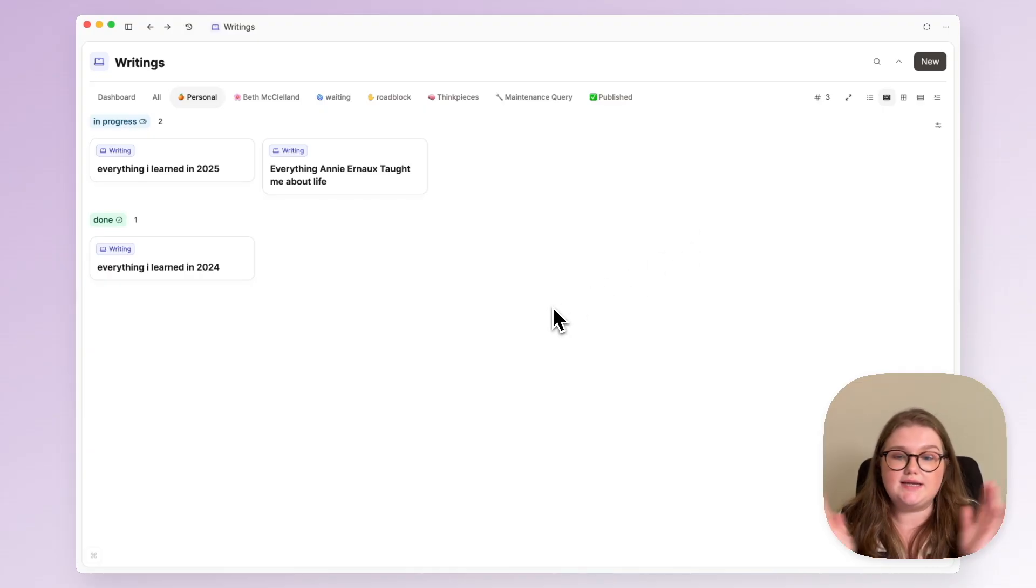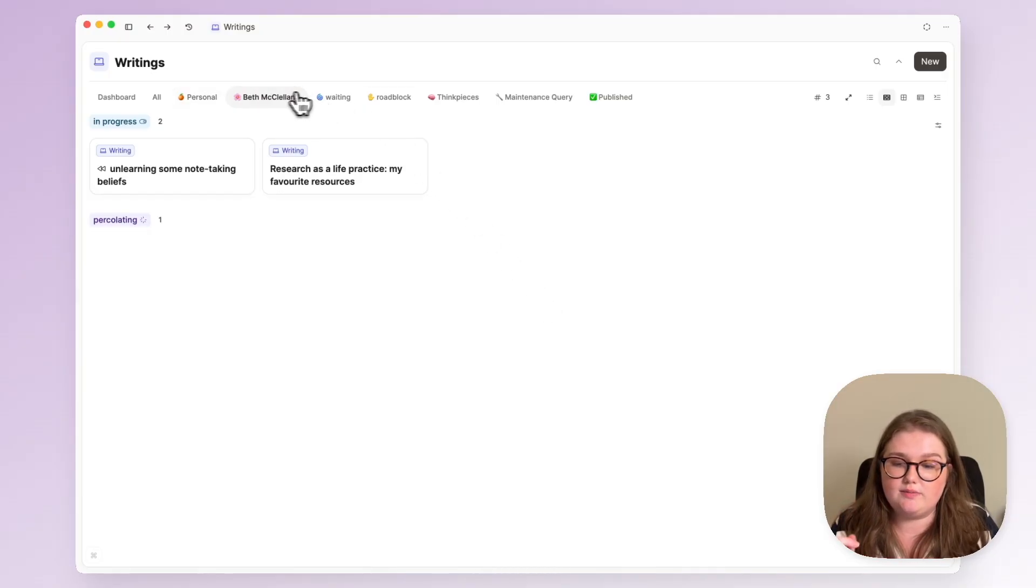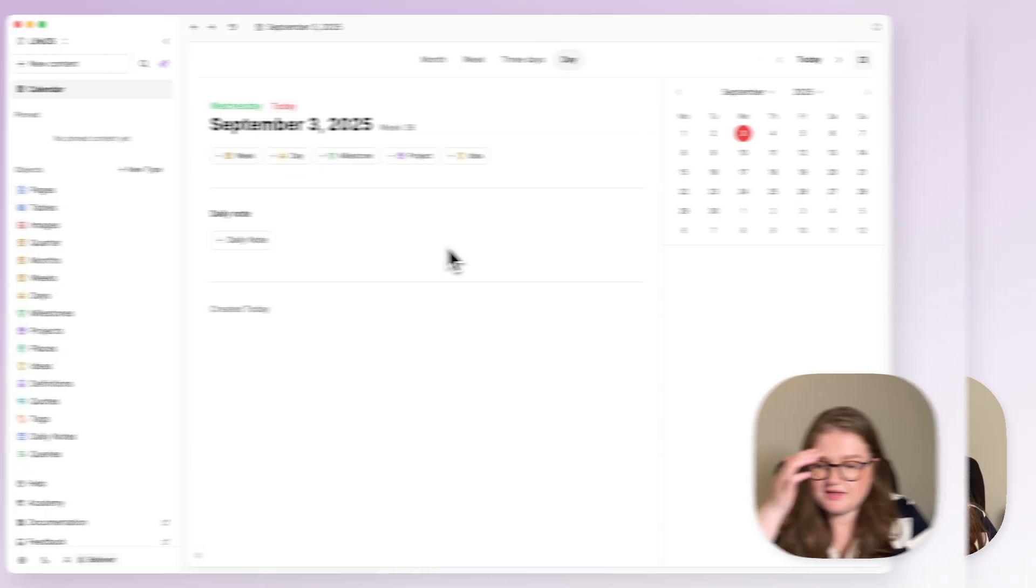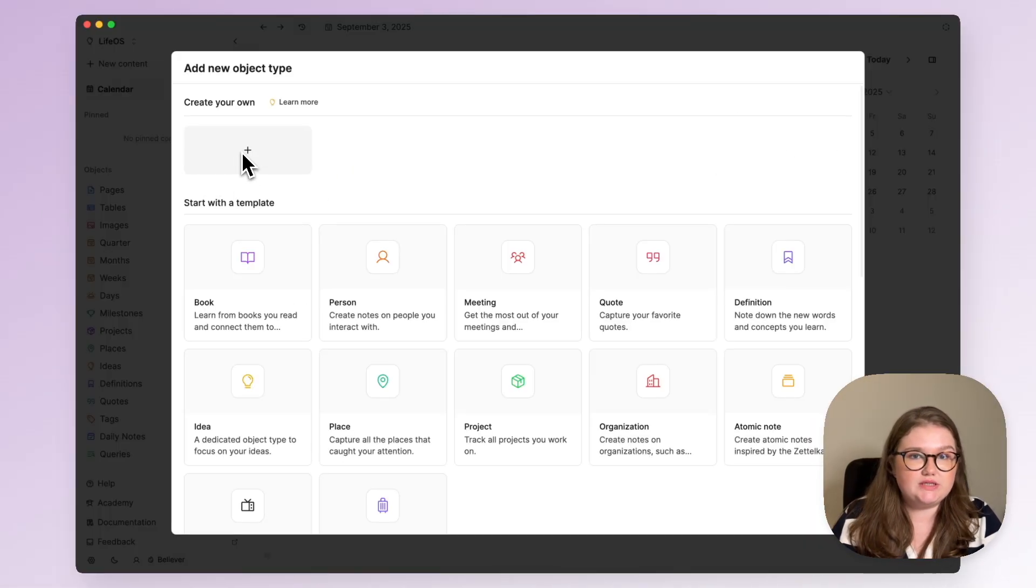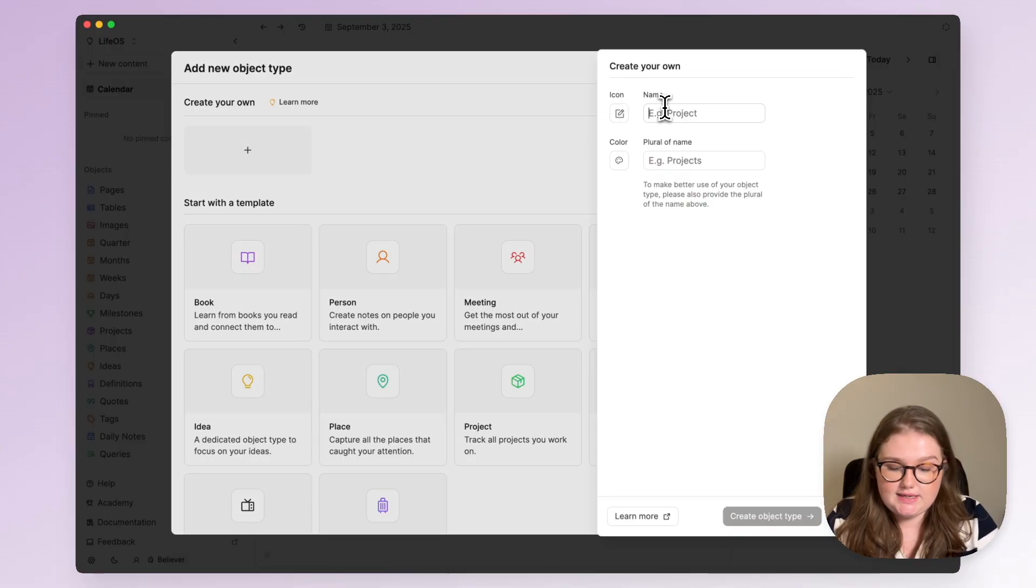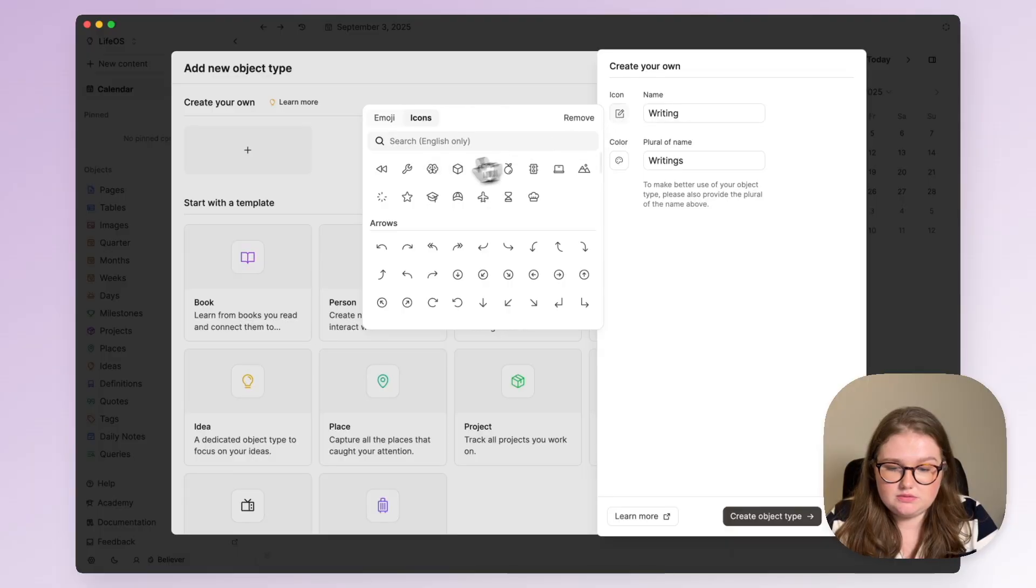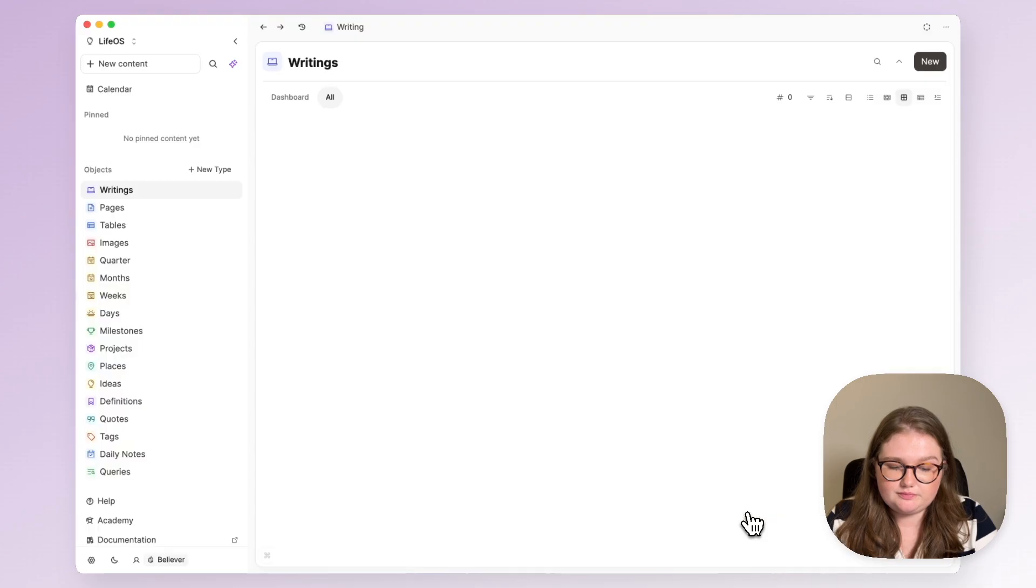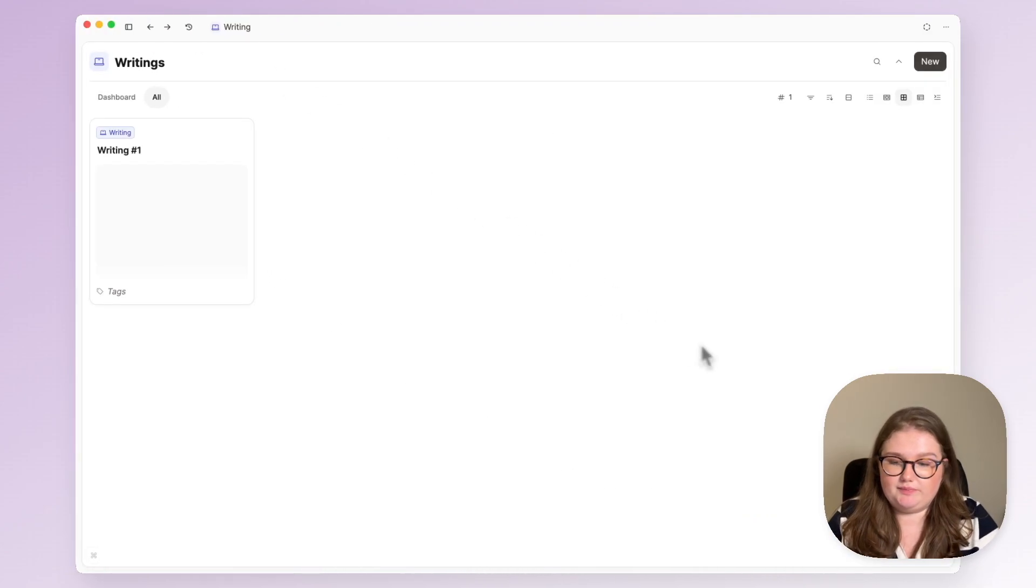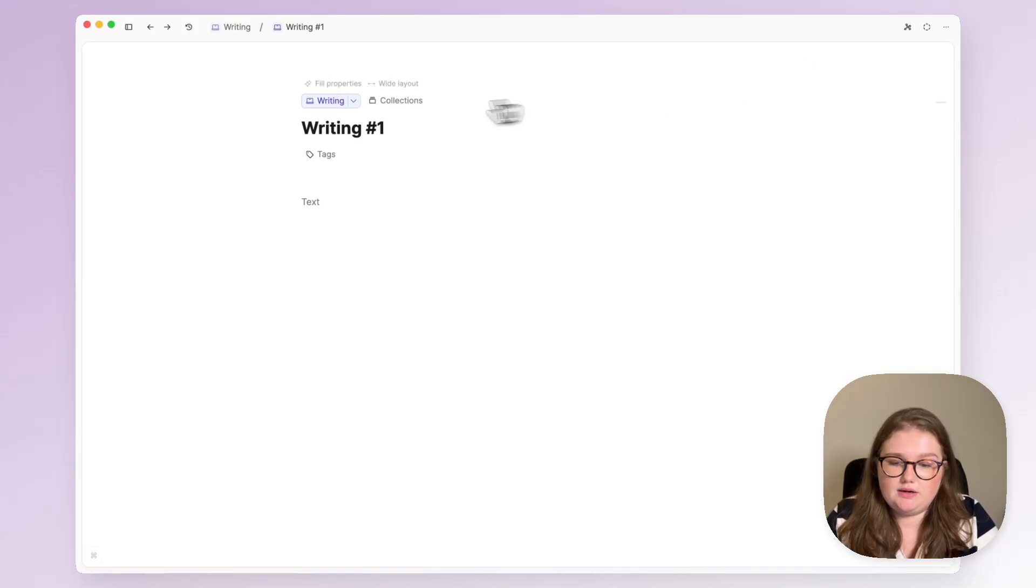So let's get started and I'll show you how to create this object type and all the queries that form the dashboard. To start things off I will click on new type and I want to create my object type where I do my writing. For me it has to be a custom type because I like properties so I will create that and of course it will be indigo and this is now where my writings will live.